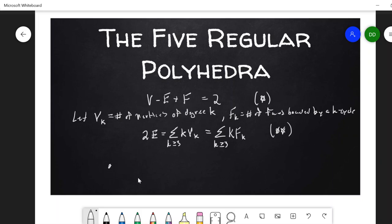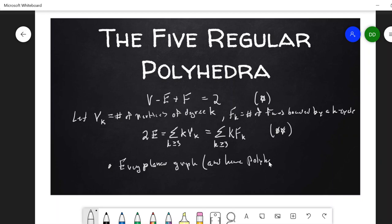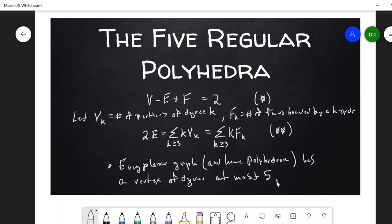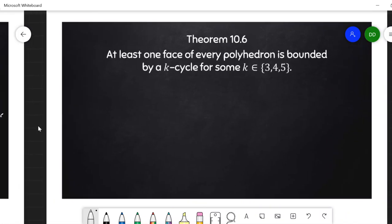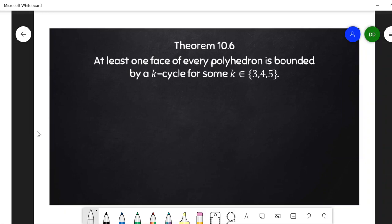I'll also remind us that every planar graph — and hence every polyhedron — has a vertex of degree at most 5. The first thing I'll establish is an analogous result for faces: every polyhedron has at least one face bounded by a K-cycle for K at most 5, meaning a triangle, quadrilateral, or pentagon.